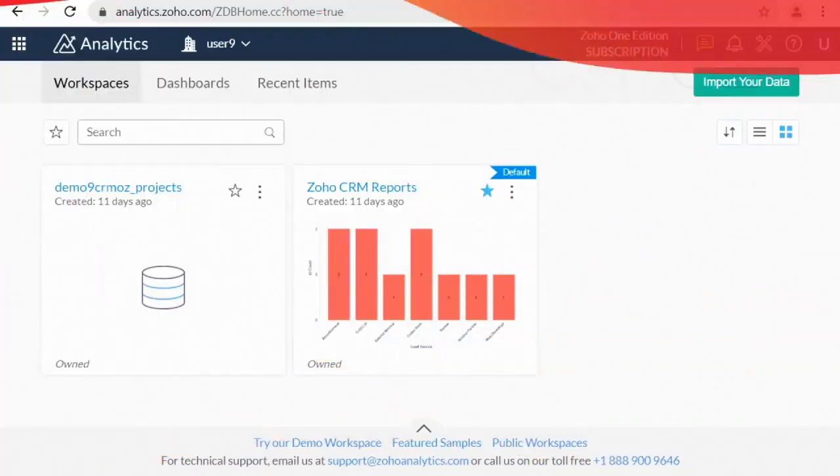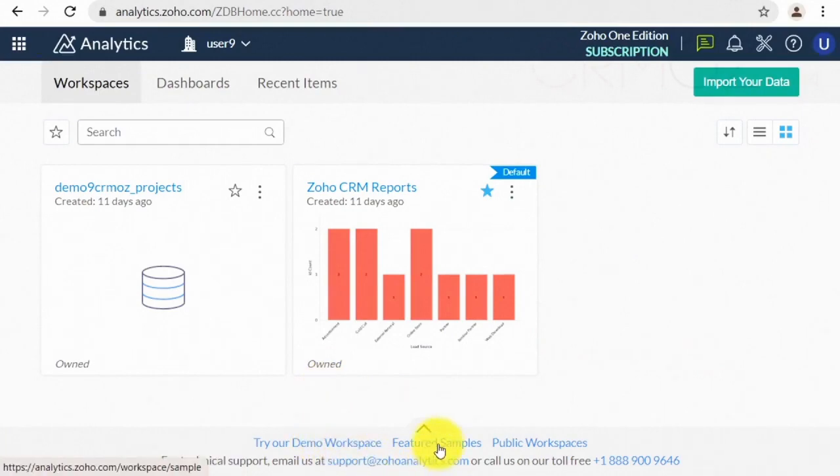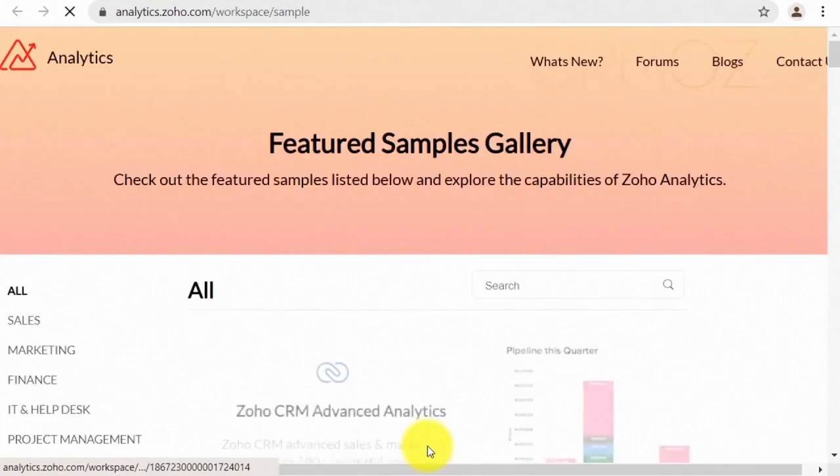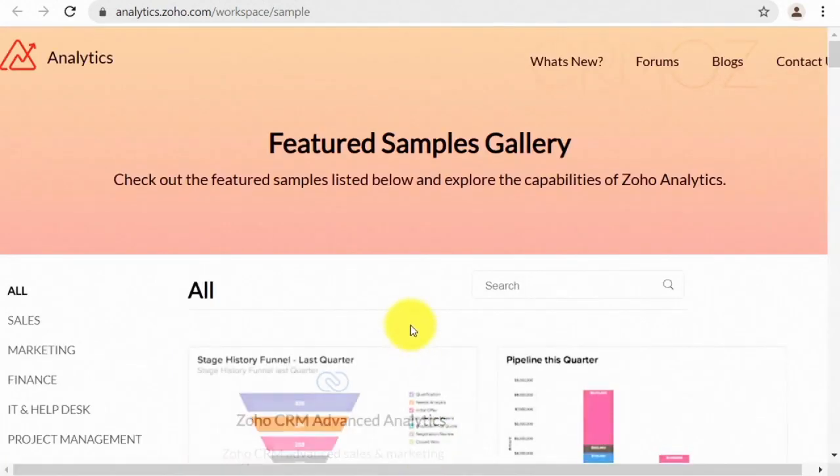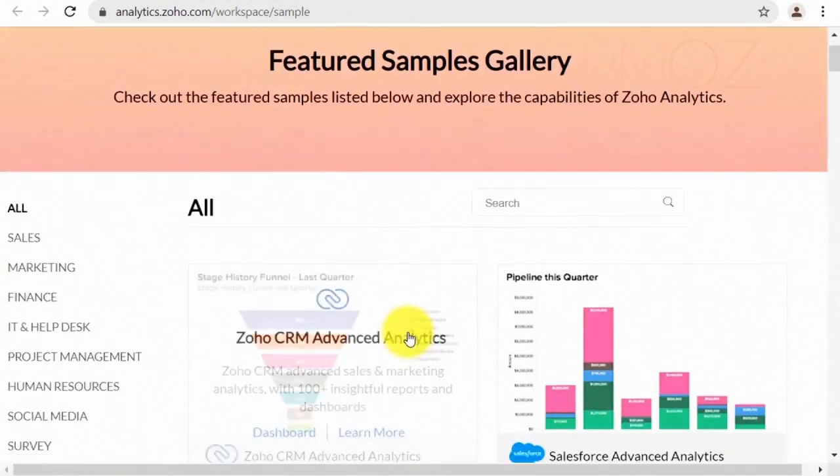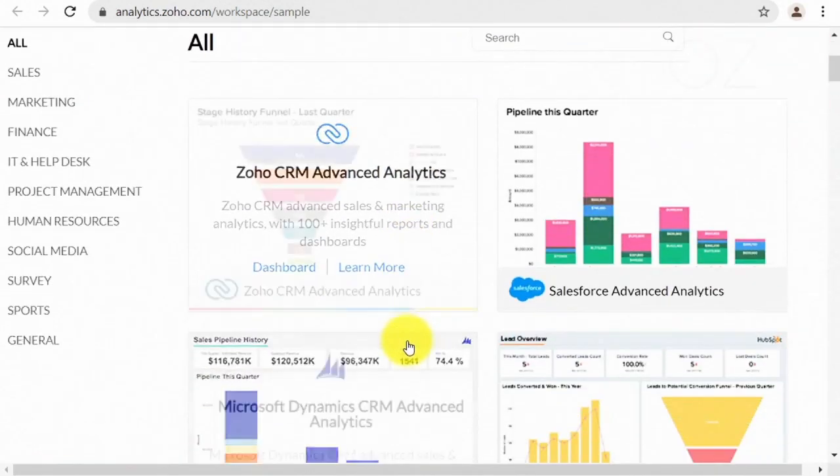To make your journey to the world of the BI system more comfortable, Zoho prepared a bunch of ready-to-use examples that you can easily copy to your account and use them to develop your own project. Let me show you how it works.